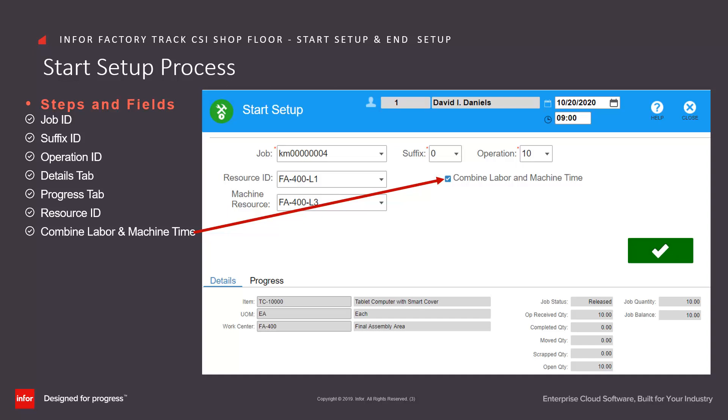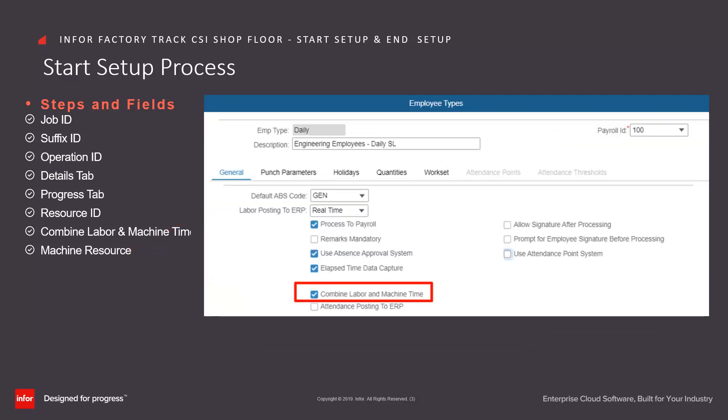Enter or select from drop down the machine resource to be reported. For time tracking implementations, the combined labor machine time checkbox appears as per the employee type setup.